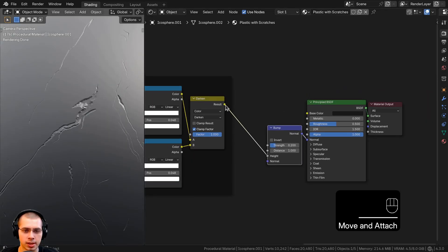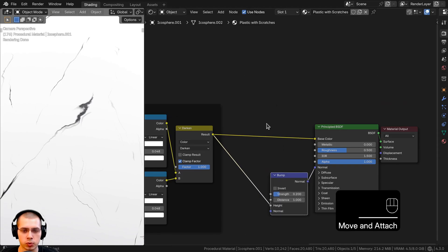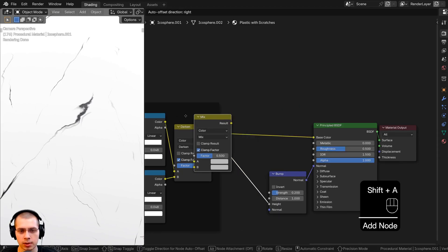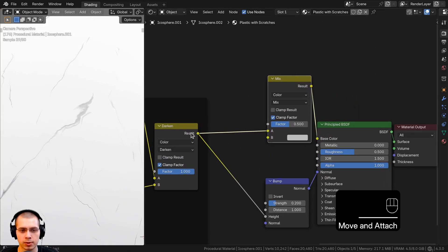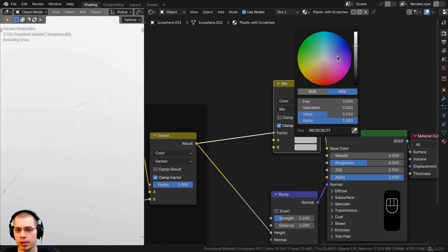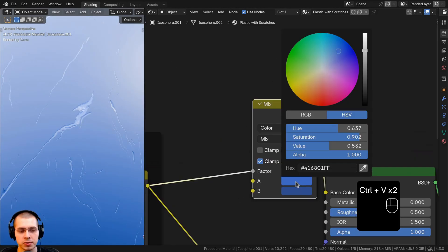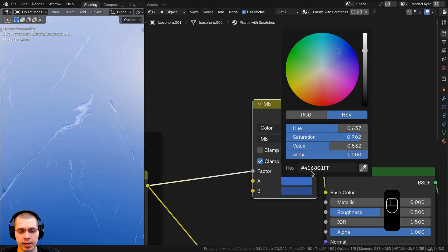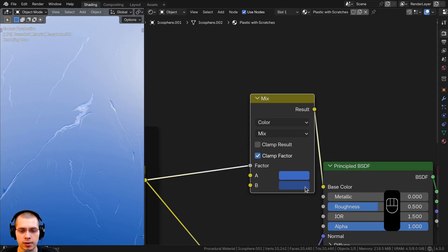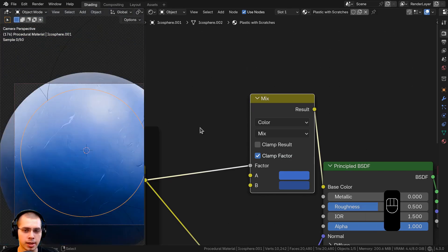I want the scratches color to be a little different, so I'll take the darken result and put it into the Base Color — now the scratches are black and the material is white. To control the colors, I'll search for a Mix Color node, place it between the darken output and base color, with the darken result going into the Factor. For Color A I'll use a light blue — hex 4168C1FF — and for Color B, the base plastic color, I'll use hex 304D8EFF. Now we have a nice blue plastic with lighter scratches.